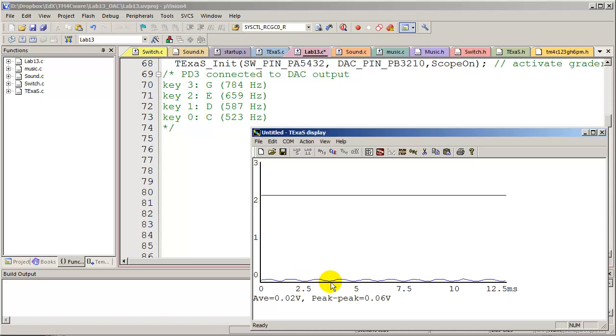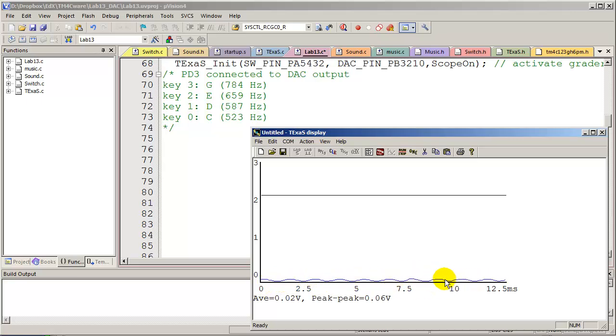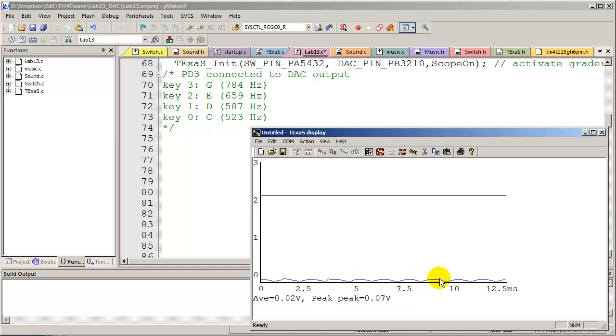It does show me a signal. Obviously, it's scaled down because now there's a load. But it is the right shape and the right frequency.